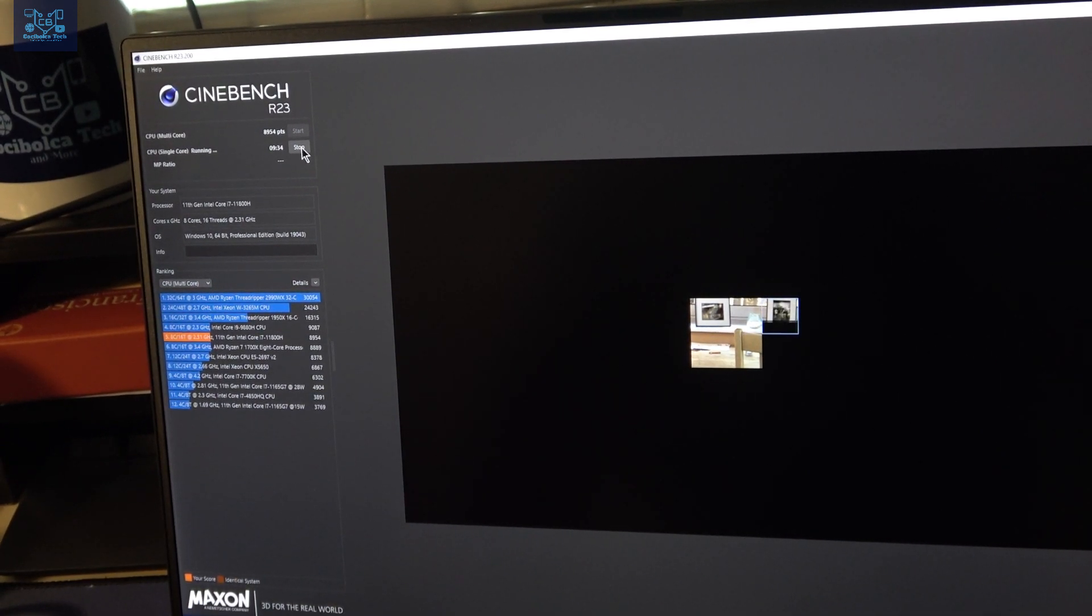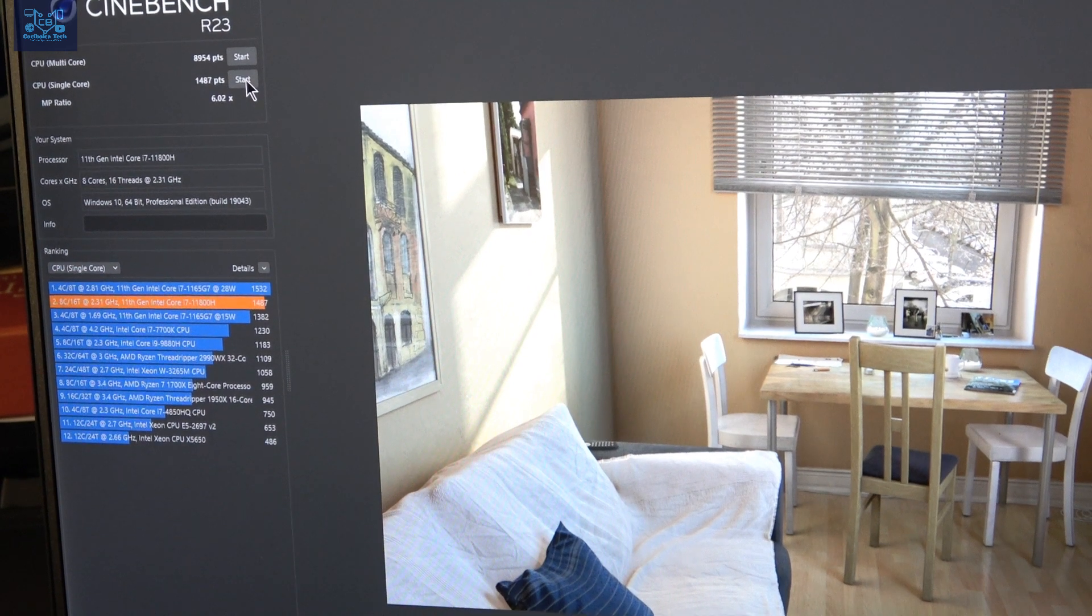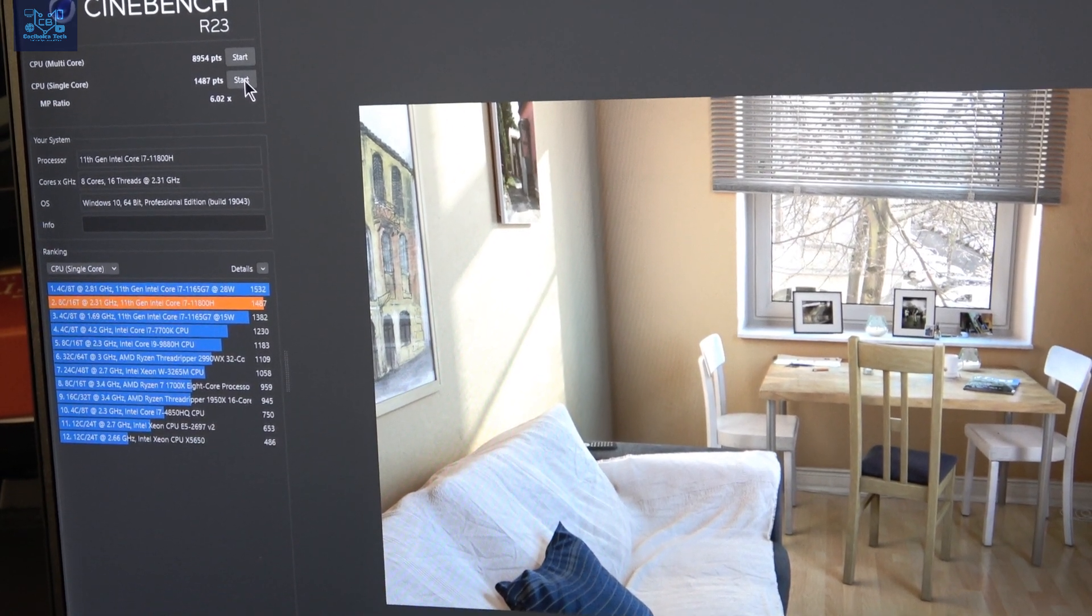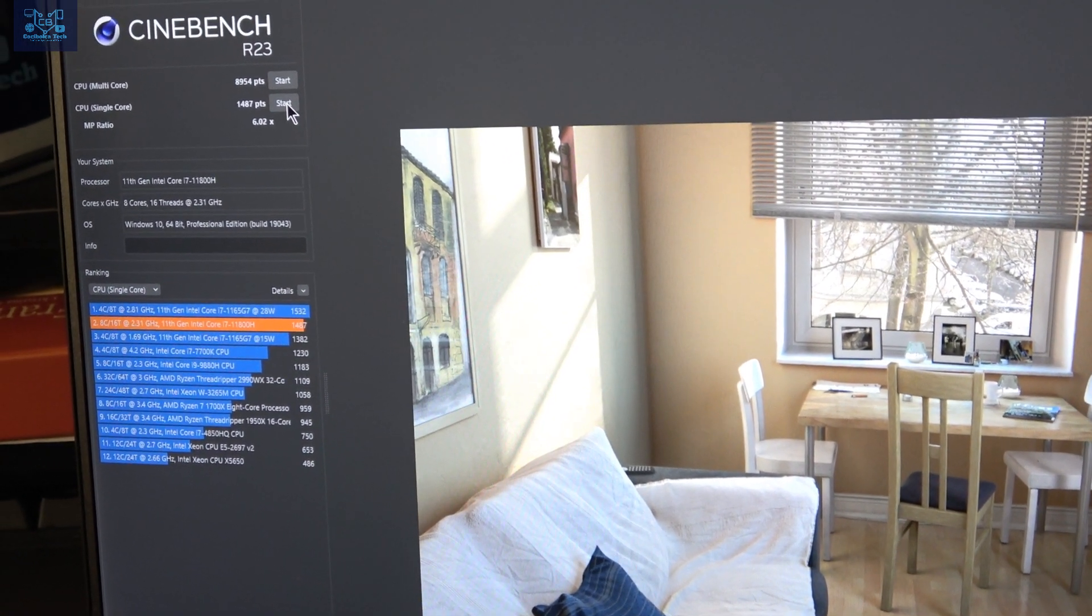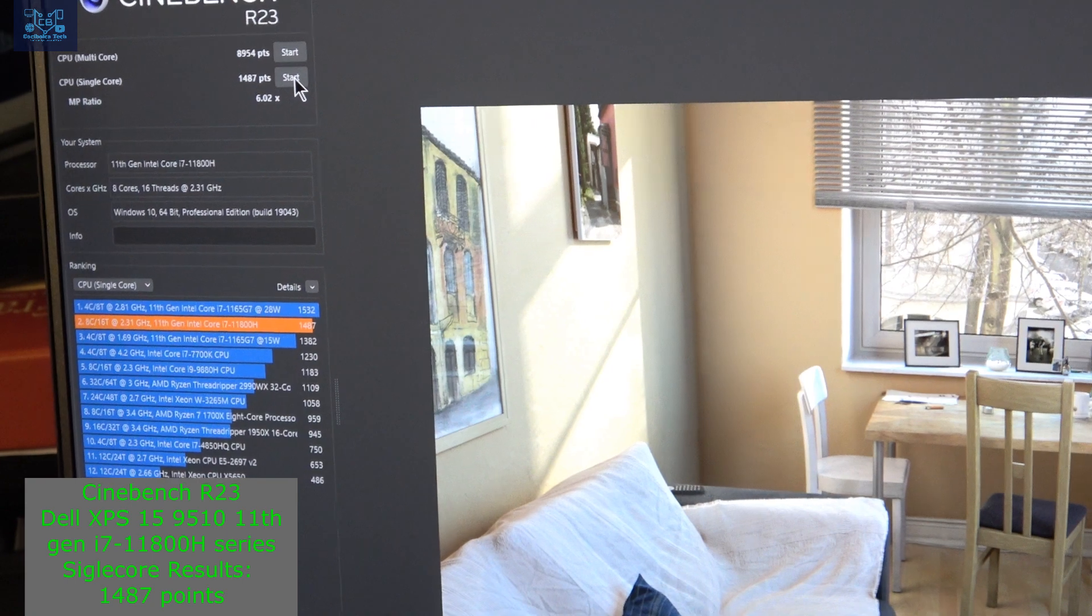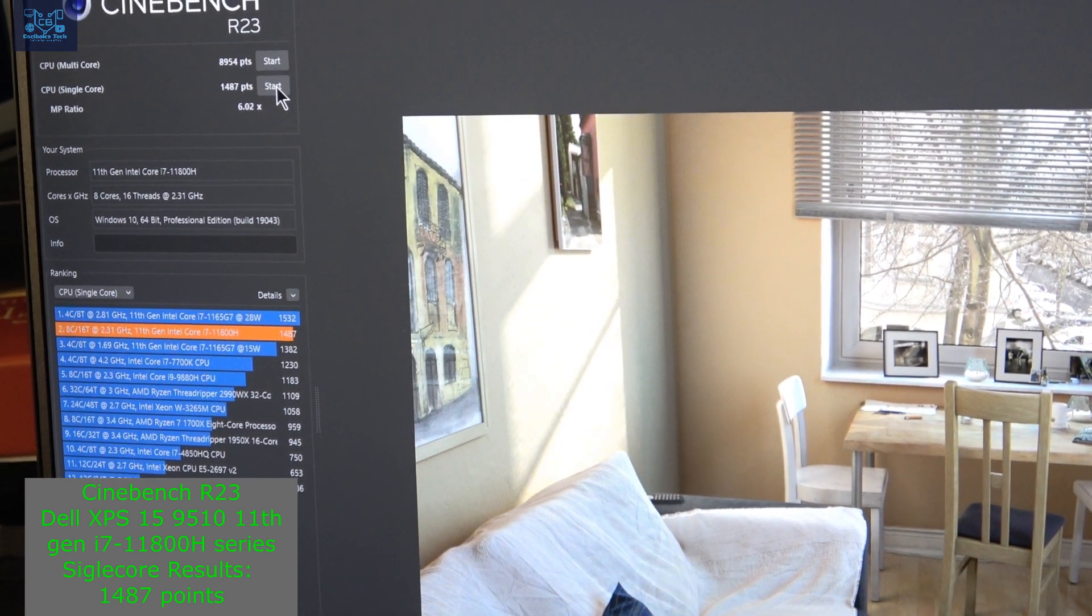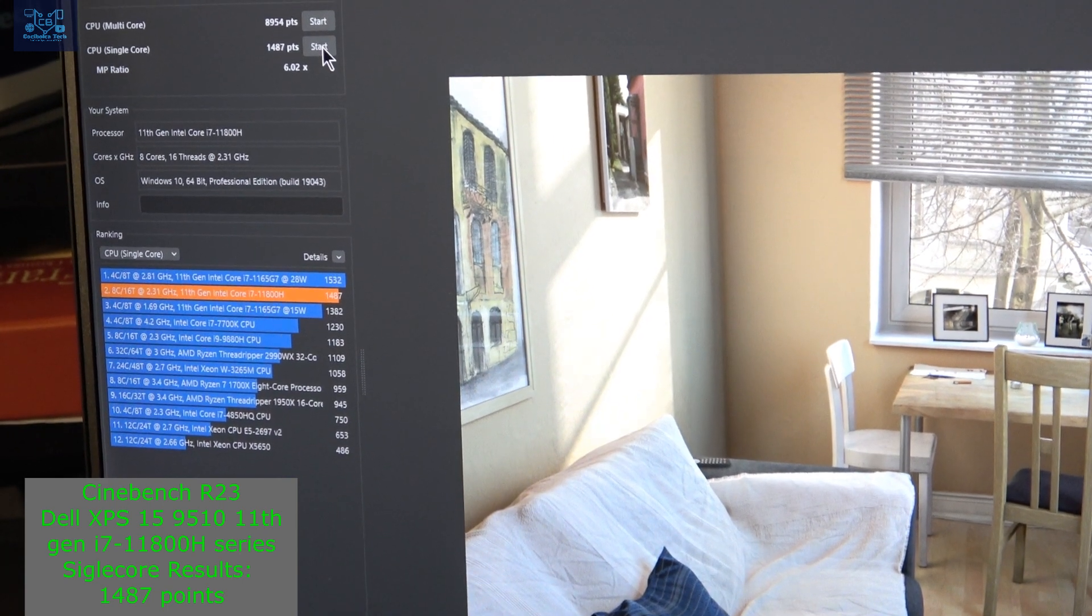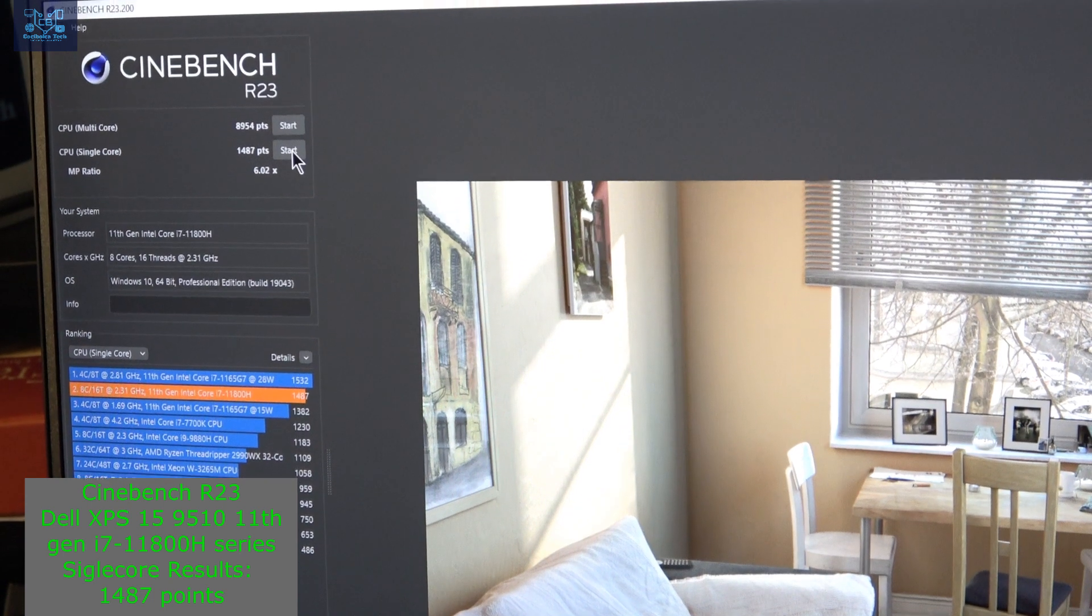All right guys, so we have the result. I don't know what happened because the test had been finished, but the image kept rendering on the opposite side. The results for the single-core test on Cinebench R23 on the XPS 9510 is 1487. Here you have your results, guys.